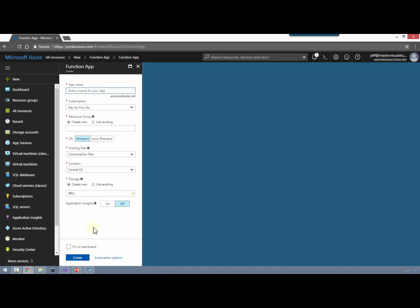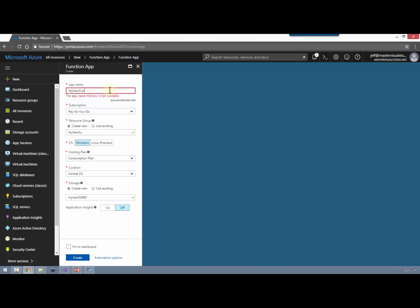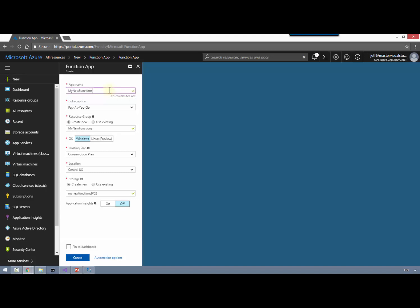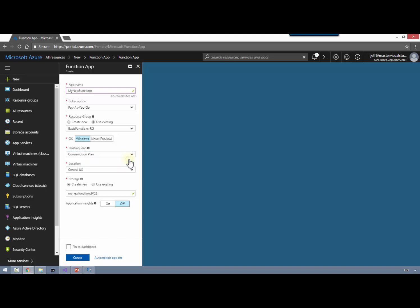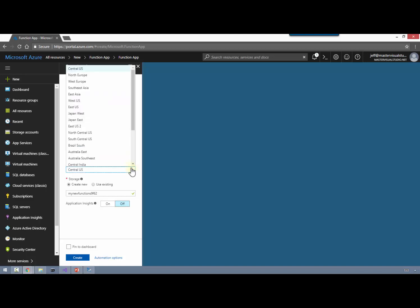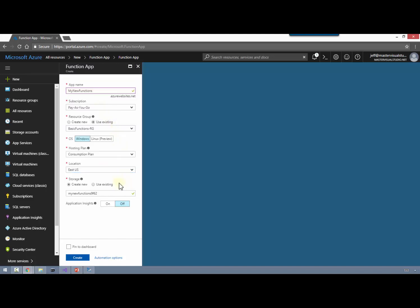We need to enter a globally unique name for this function app - it's going to have .azurewebsites.net appended to it. 'My New Functions' is not taken, surprisingly. We're going to choose your subscription and resource group. I'd recommend always creating a new resource group to group these things together. In this case we've got one called Basic Functions. We've got a couple different hosting plans - you can do an App Service plan as you would for a website, or we're going to choose a Consumption plan which only charges us for the usage we have.